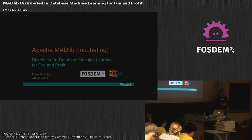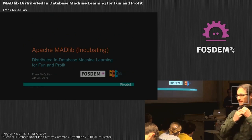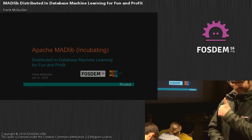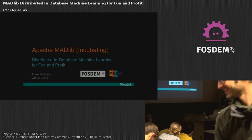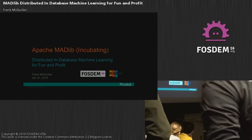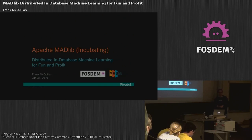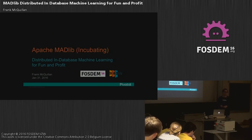Good morning, everyone. My name is Franklin Swollen, and it's really a pleasure to be here with you this morning. Thank you for getting up early on a rainy Sunday morning to join us. I'd like to speak to you about Apache Madlib, an incubating project, and the topic is distributed in-database machine learning for fun and profit.